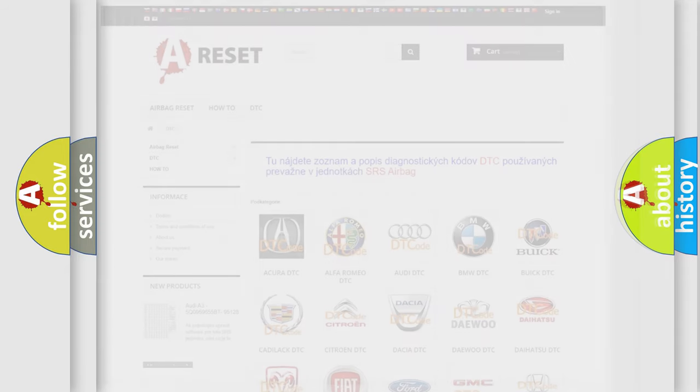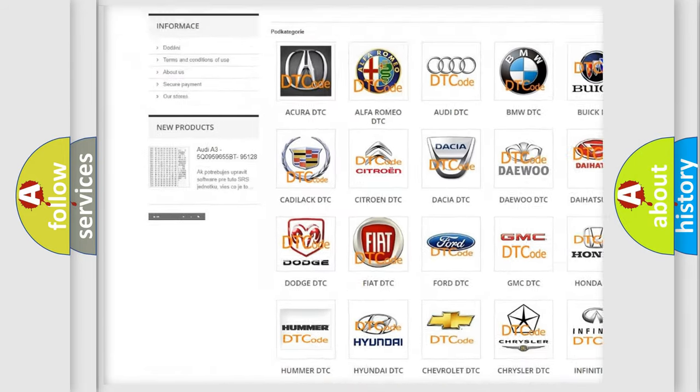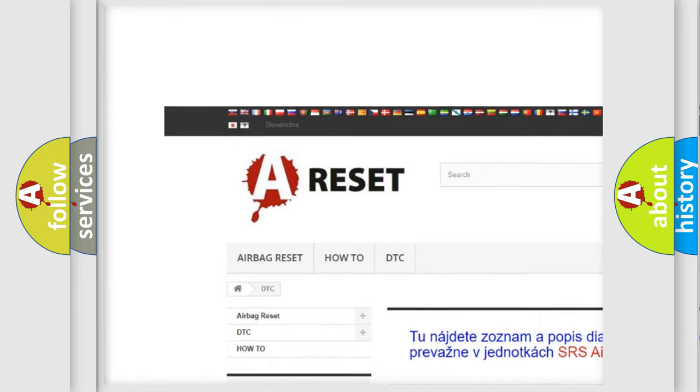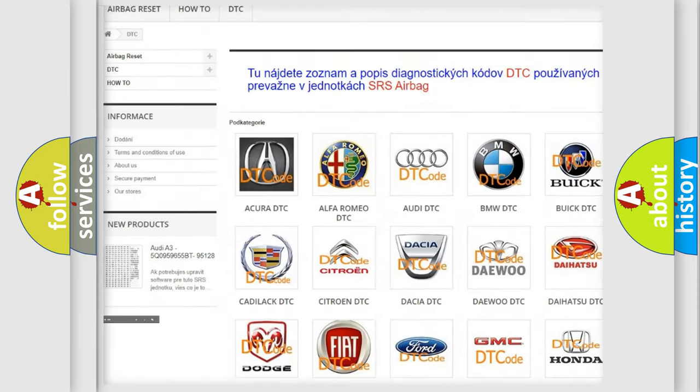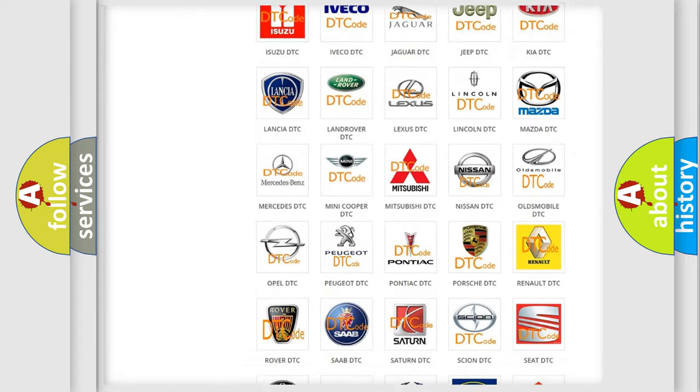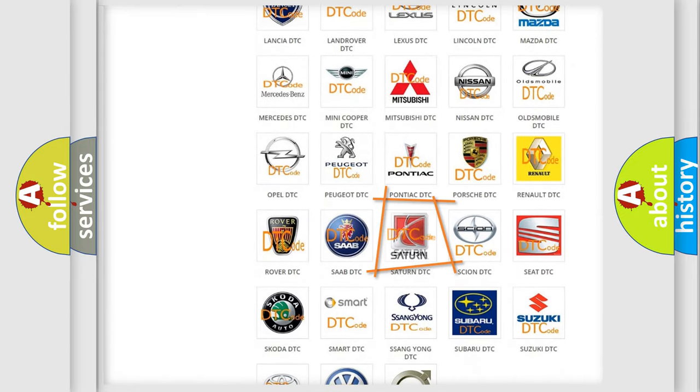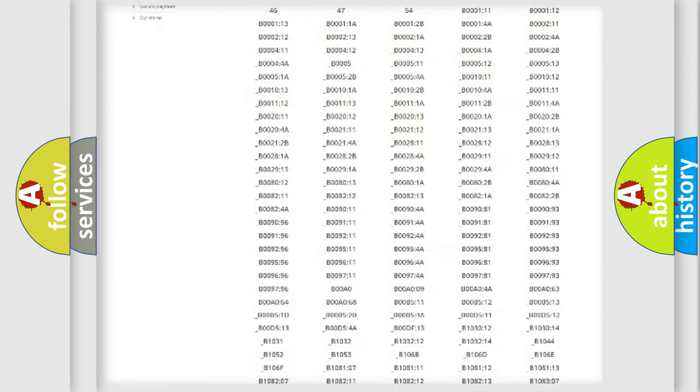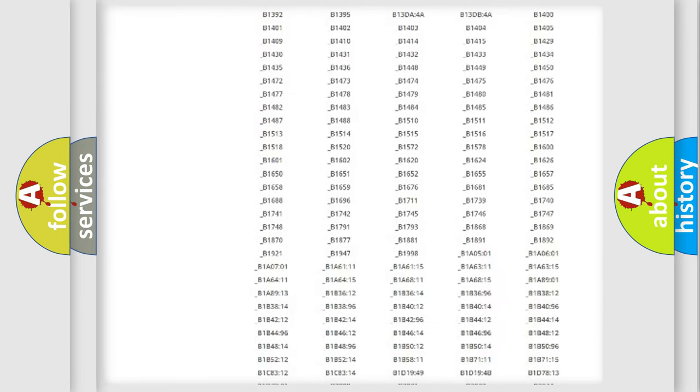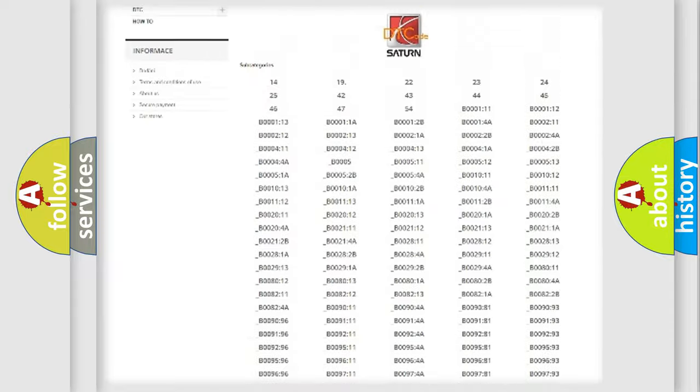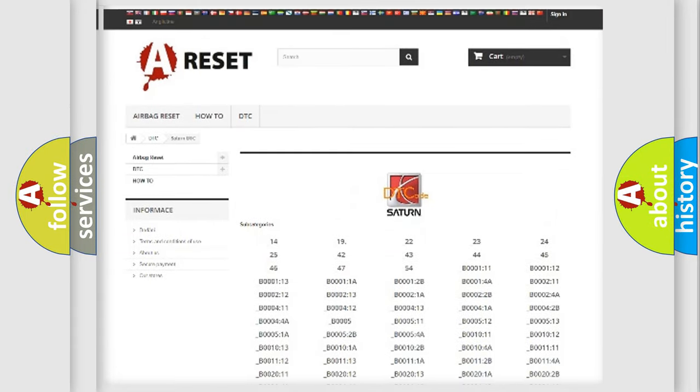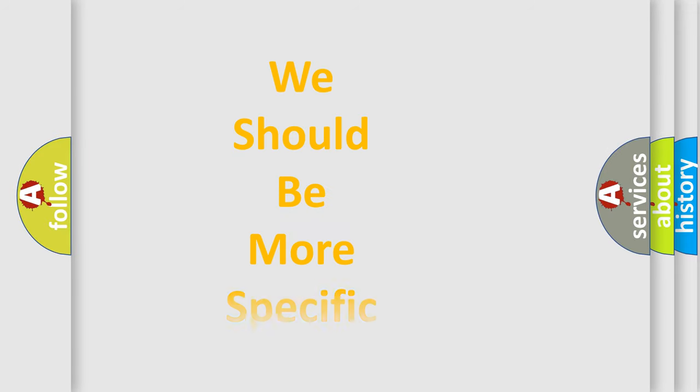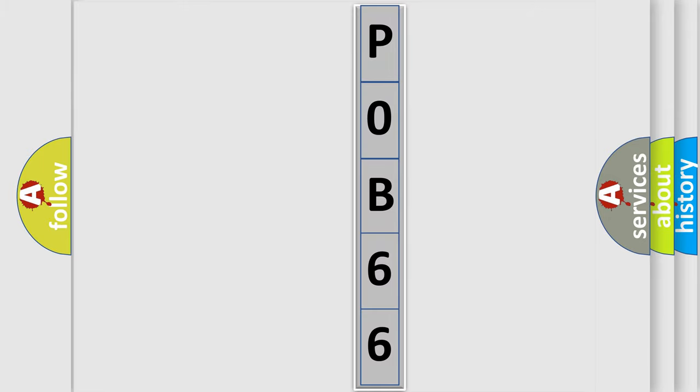Our website airbagreset.sk produces useful videos for you. You do not have to go through the OBD2 protocol anymore to know how to troubleshoot any car breakdown. You will find all the diagnostic codes that can be diagnosed in Saturn vehicles and many other useful things. The following demonstration will help you look into the world of software for car control units.